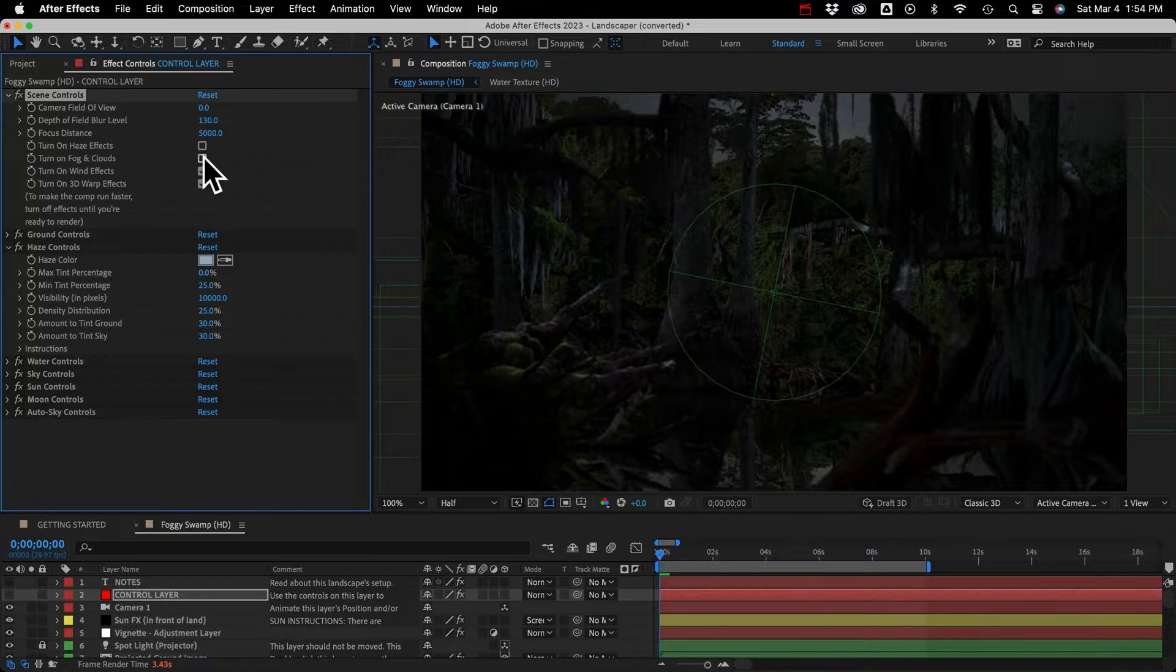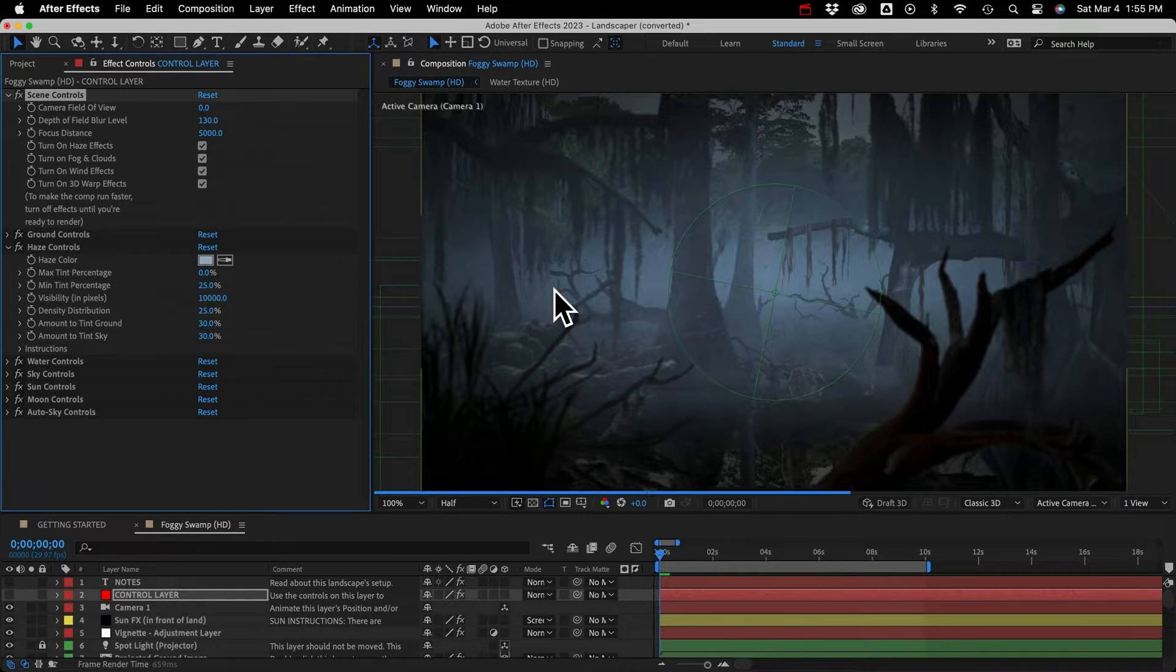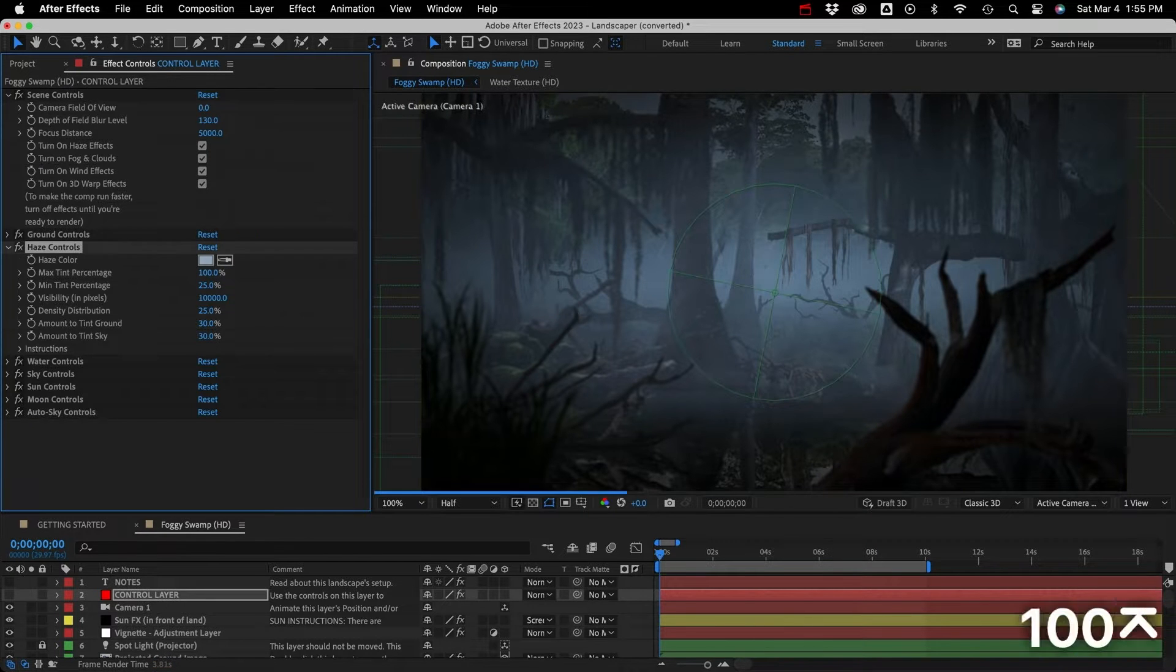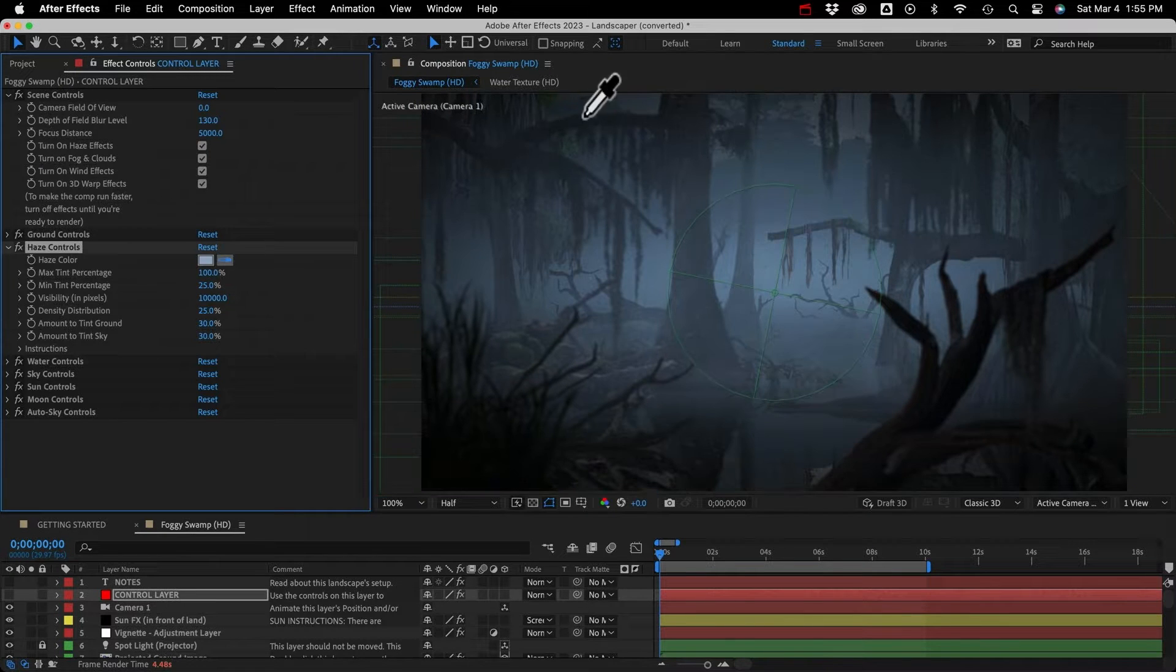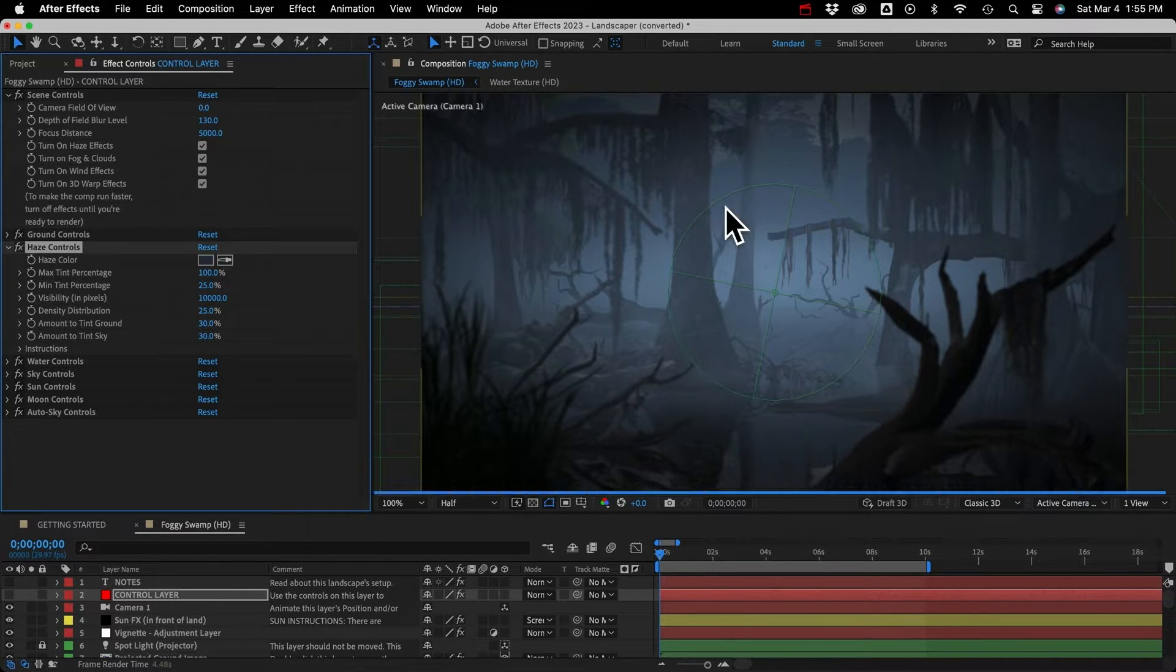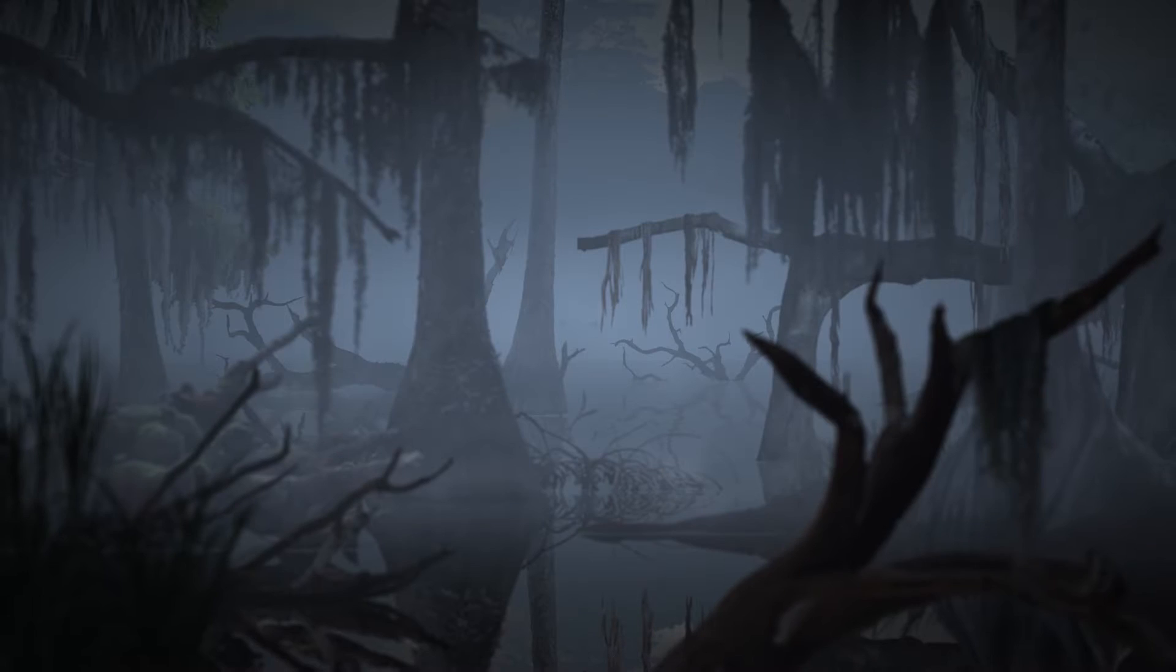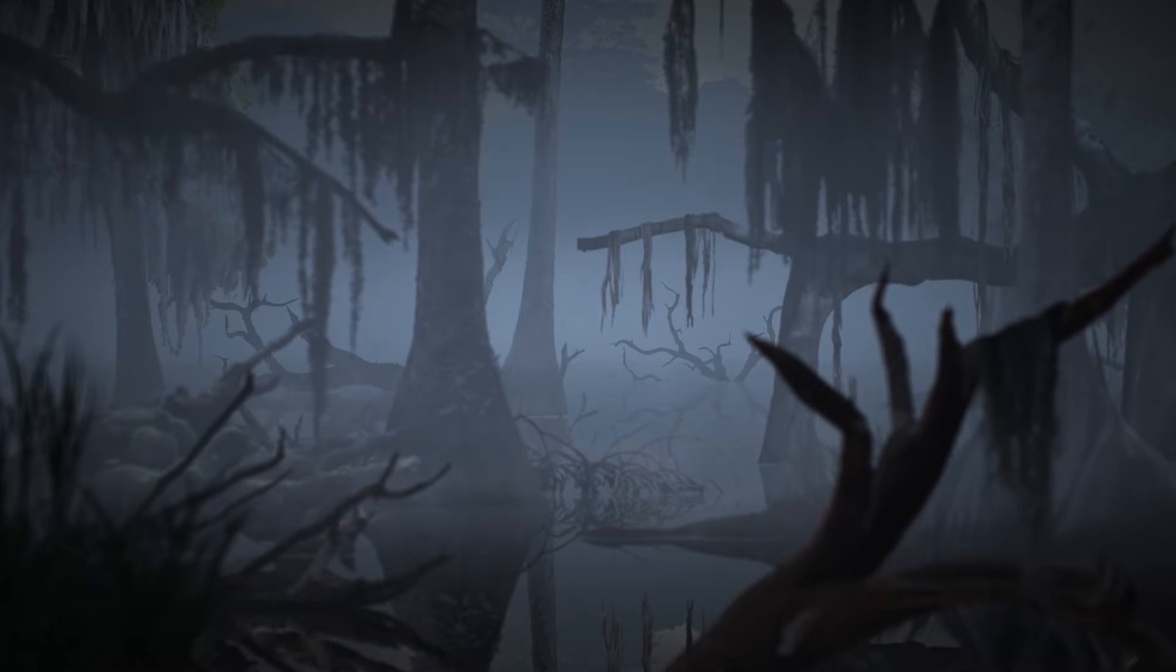Hi, I'm Noel from CreationFX.com and I want to quickly show you this custom haze effect or 3D fog effect for Adobe After Effects.